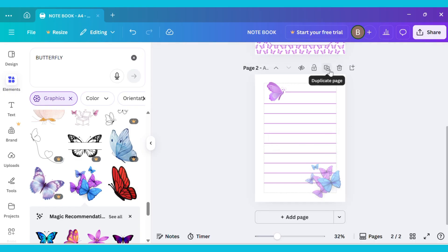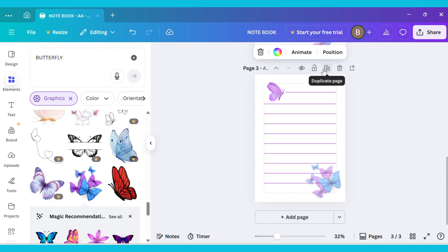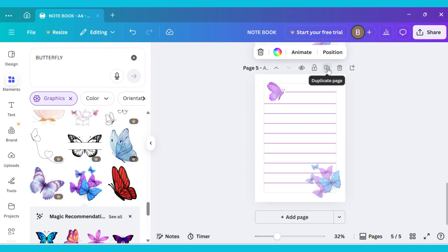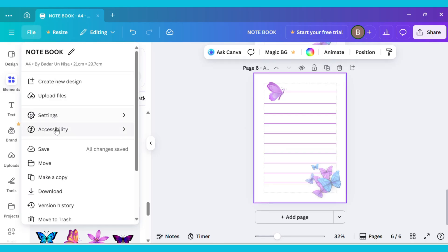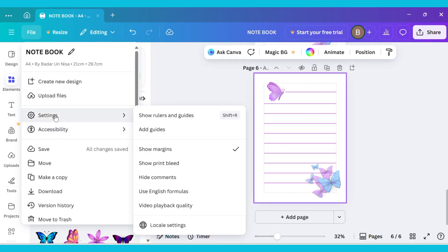Now duplicate this page, and you can add as many new pages as you want. After that, go to the File menu again, open Settings, and turn off Show Margins. And here's the final look of the notebook.